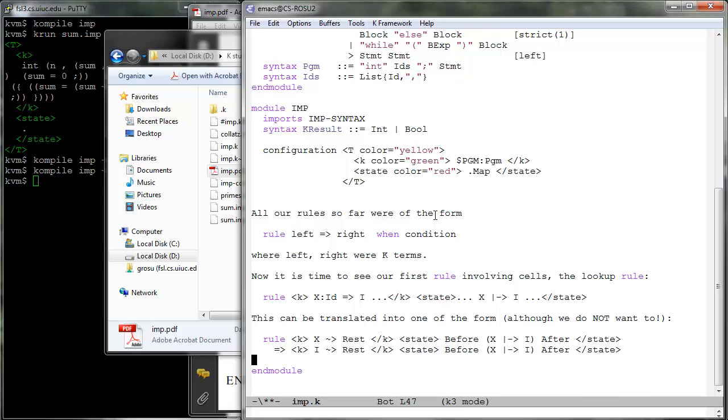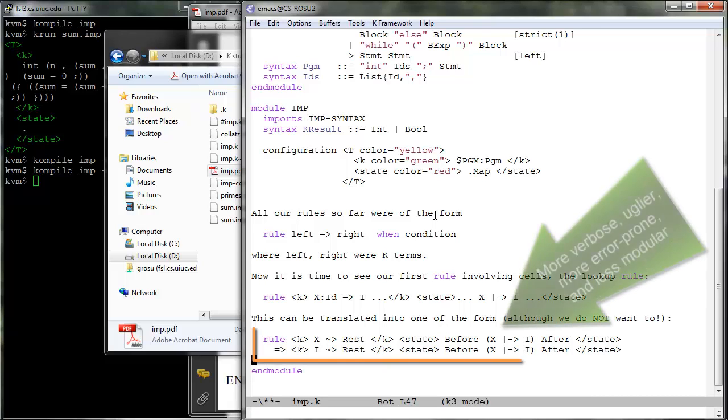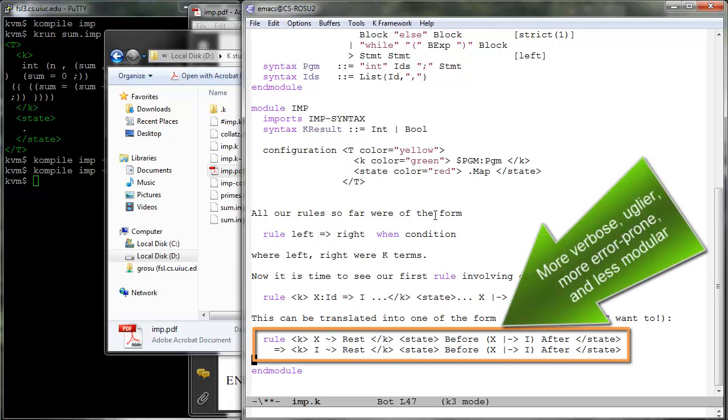Besides being more verbose and thus tedious to write, this ordinary rule is also more error prone. For example, we may forget the rest variable in the right hand side.